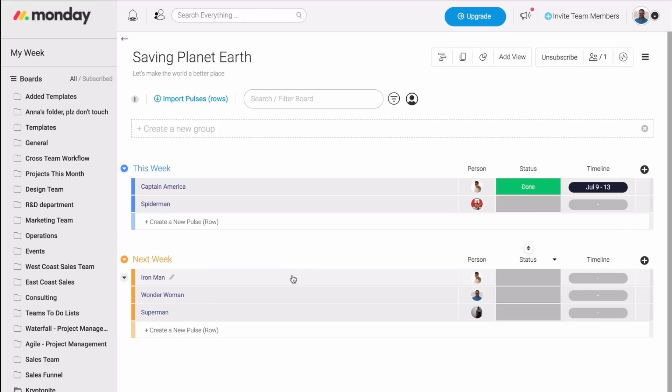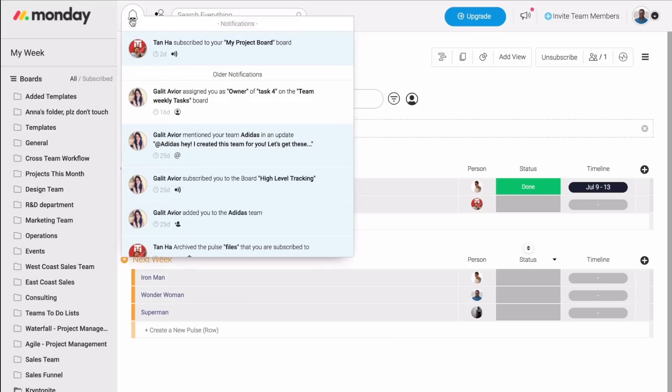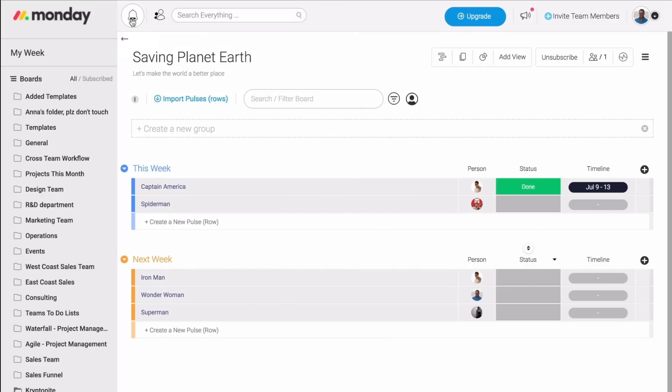As soon as I assign my team members to the different pulses, the different tasks, they get notified about it in two different places. First, in the notification bell, where you see everything that is most relevant to you. And second, to their email. Very easy. Now they know exactly what they need to be doing.